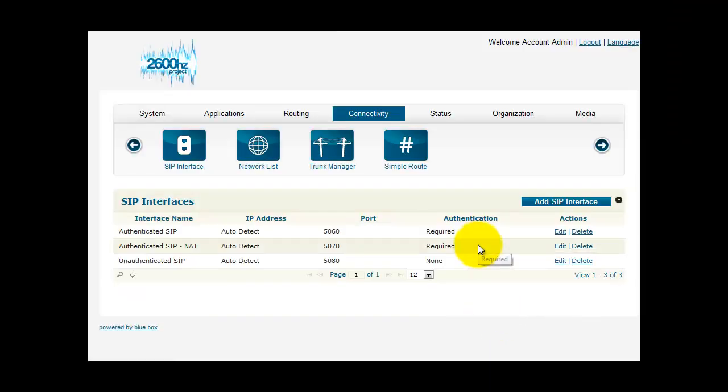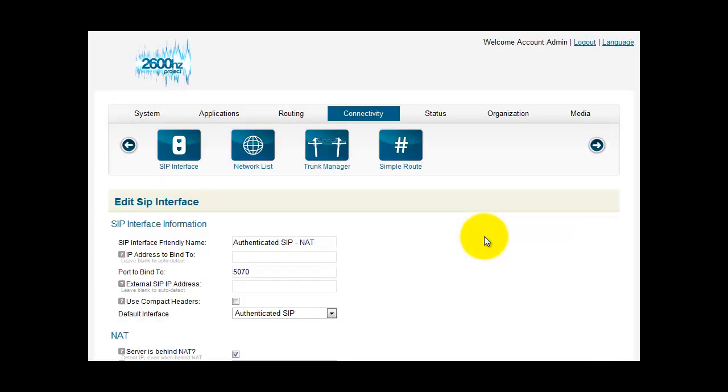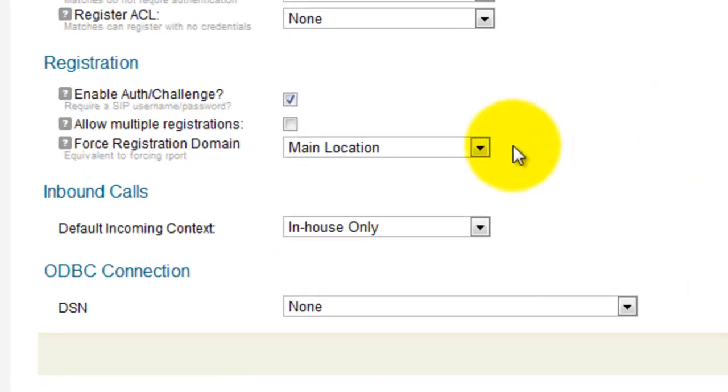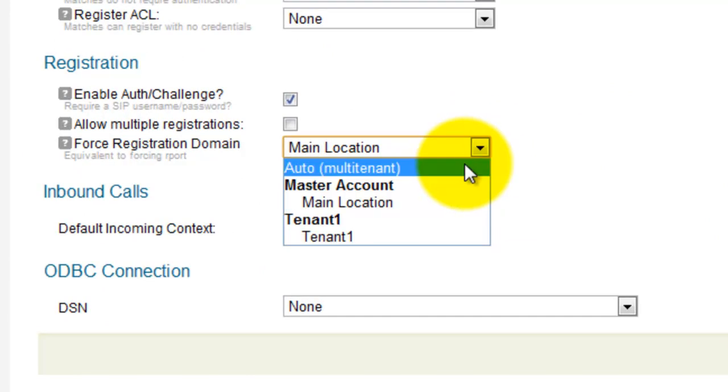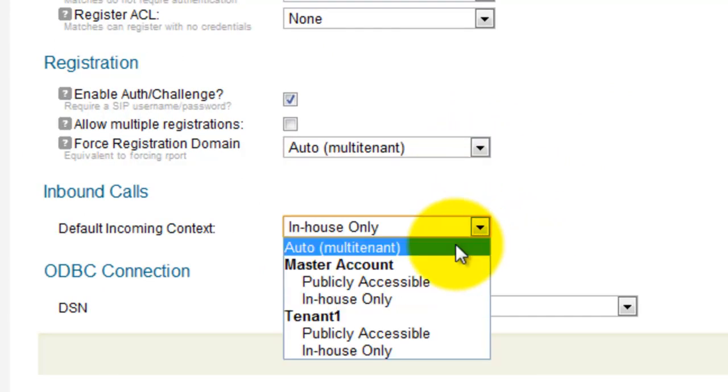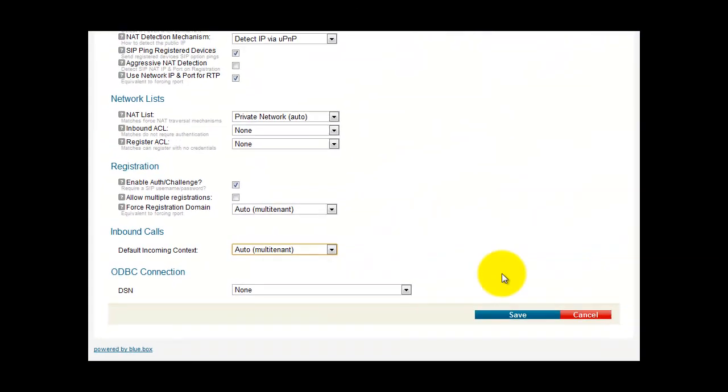Now we want to check each one of these SIP interfaces. So I will go through each one and make sure they're correct. Scroll down. Find Force Registration Domain. Multi-tenant. Default Incoming Context. Multi-tenant. Save.